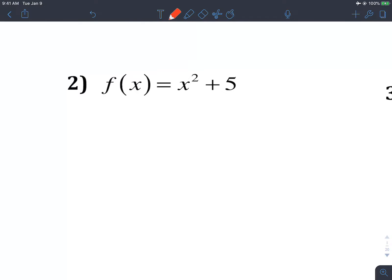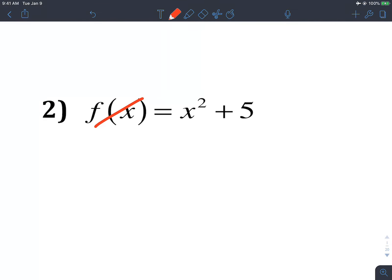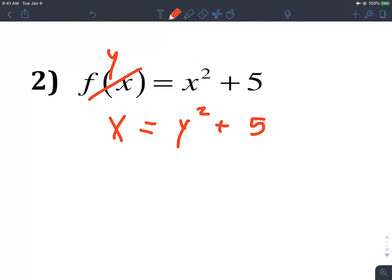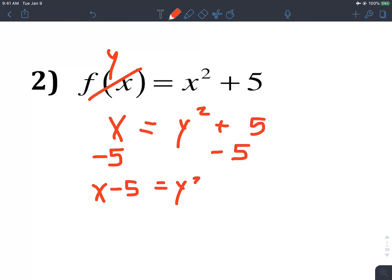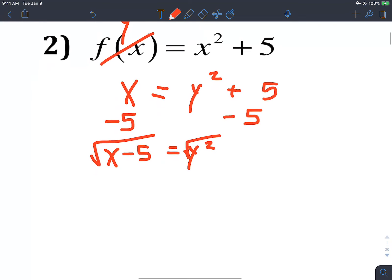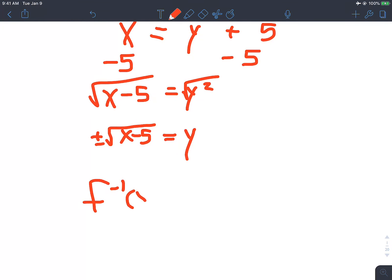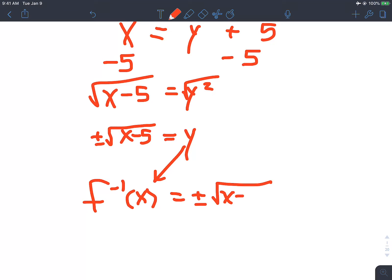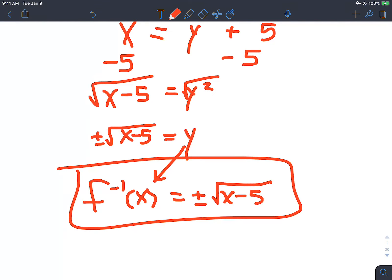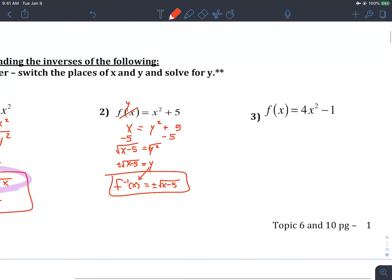Let's look at when you've got some extra stuff with your x-squared. Change f(x) to y, then switch x and y: x equals y-squared plus 5. Subtract 5 from both sides: x minus 5 equals y-squared. Square root both sides to get plus or minus square root of x minus 5. With proper notation: f-inverse of x equals plus or minus square root of x minus 5.